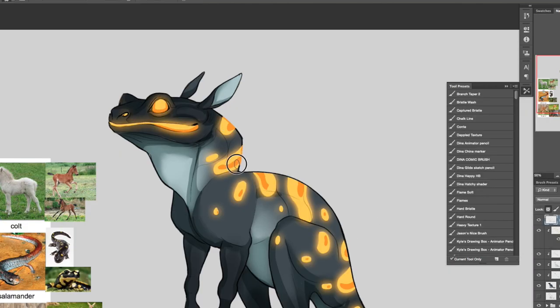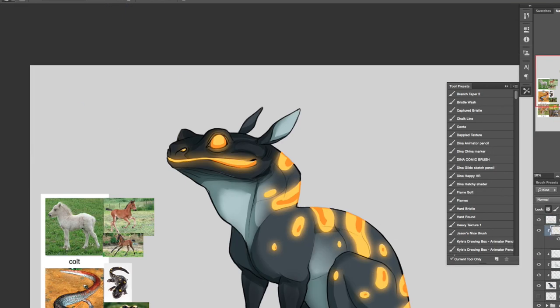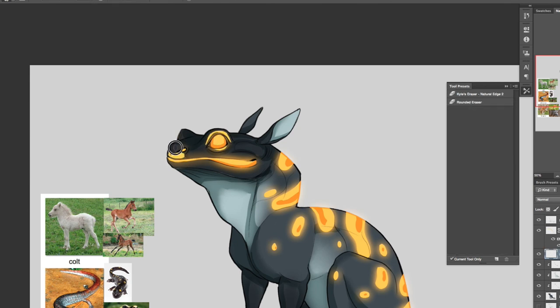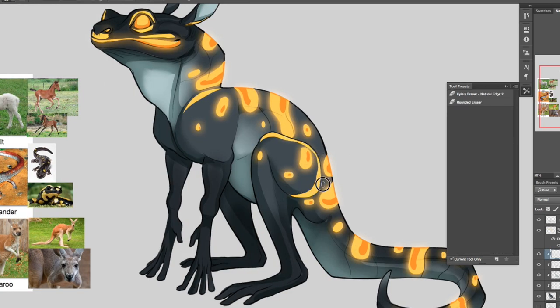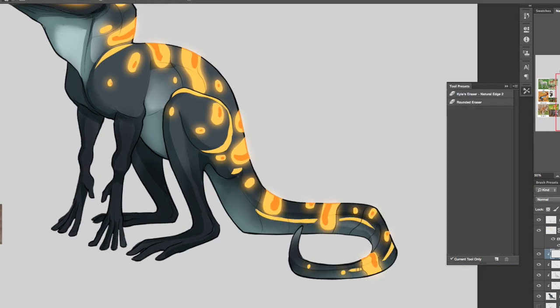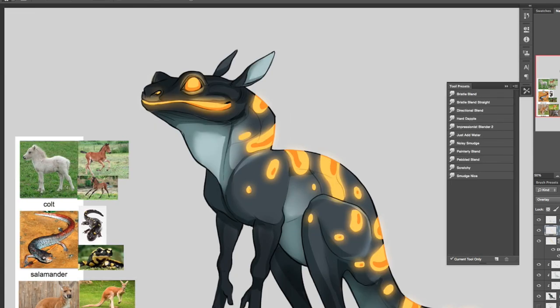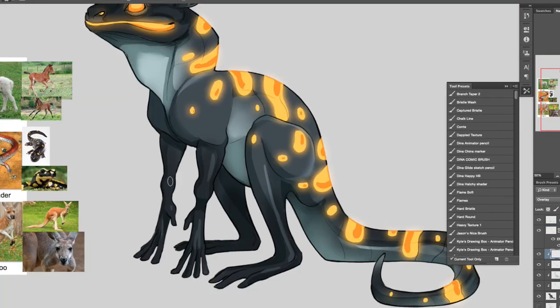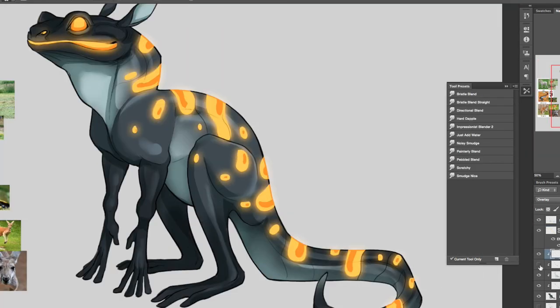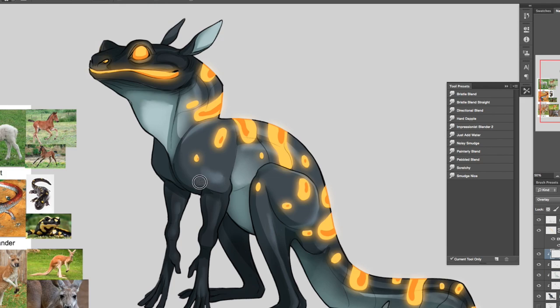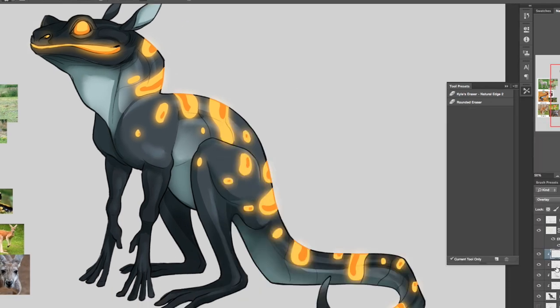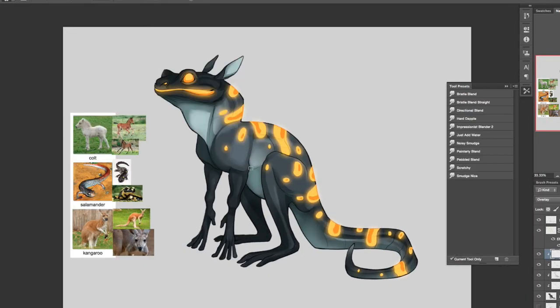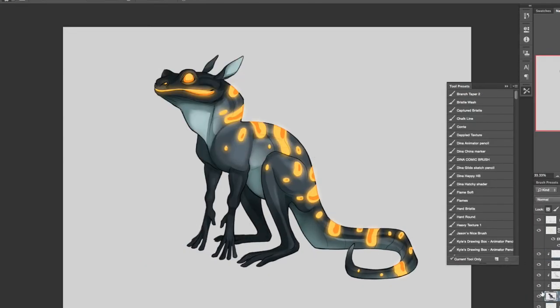But I thought yeah, it was just like a happy accident that I made it glow and then thought of fire and then went from there. I don't have a lot of tips to give you guys for this video. I did give you the full how to design a creature for the last video.